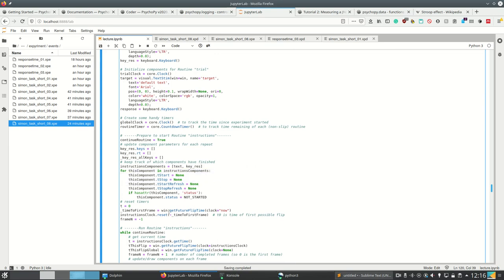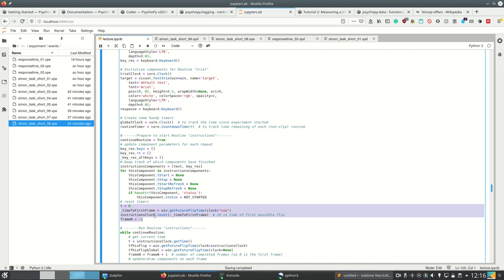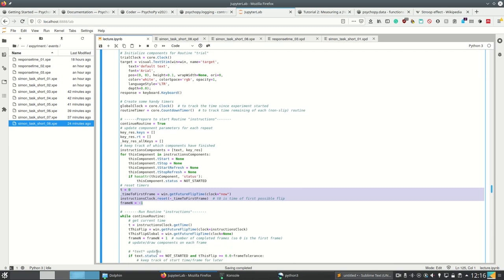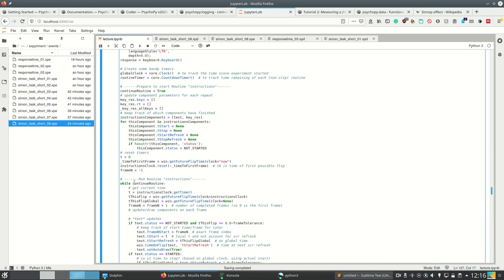And then yes, we're resetting timers. This here is also in part PsychoPy making sure the timing is precise. As I told you at length already earlier, PsychoPy makes sure to include display refresh rates, etc., in the timing. So this, I think, somehow makes precise timing.